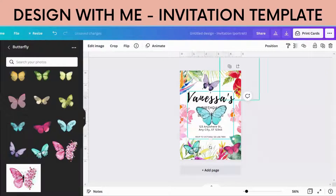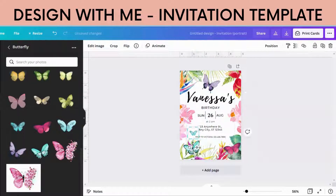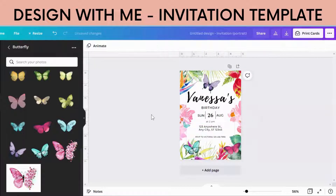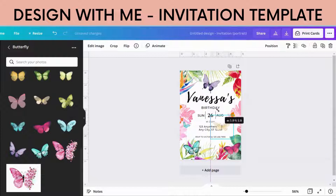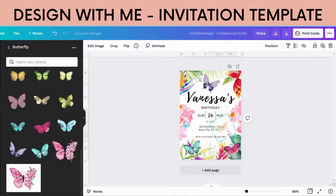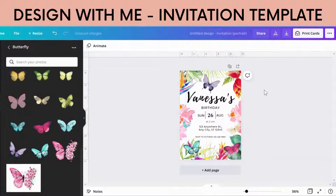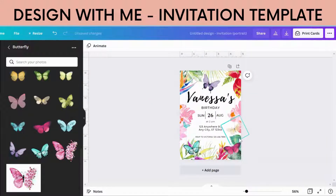That is basically how you do a butterfly template. Now I'm going to show you quickly something that's really important with birthday templates, and that is to flatten the image.